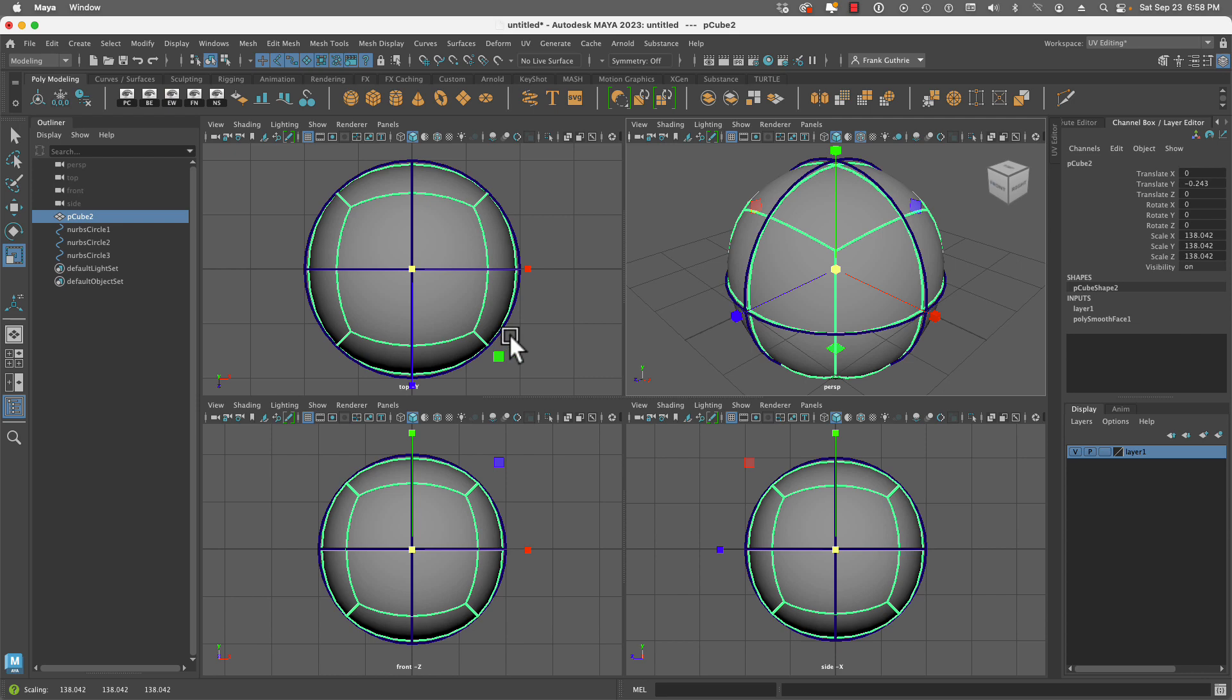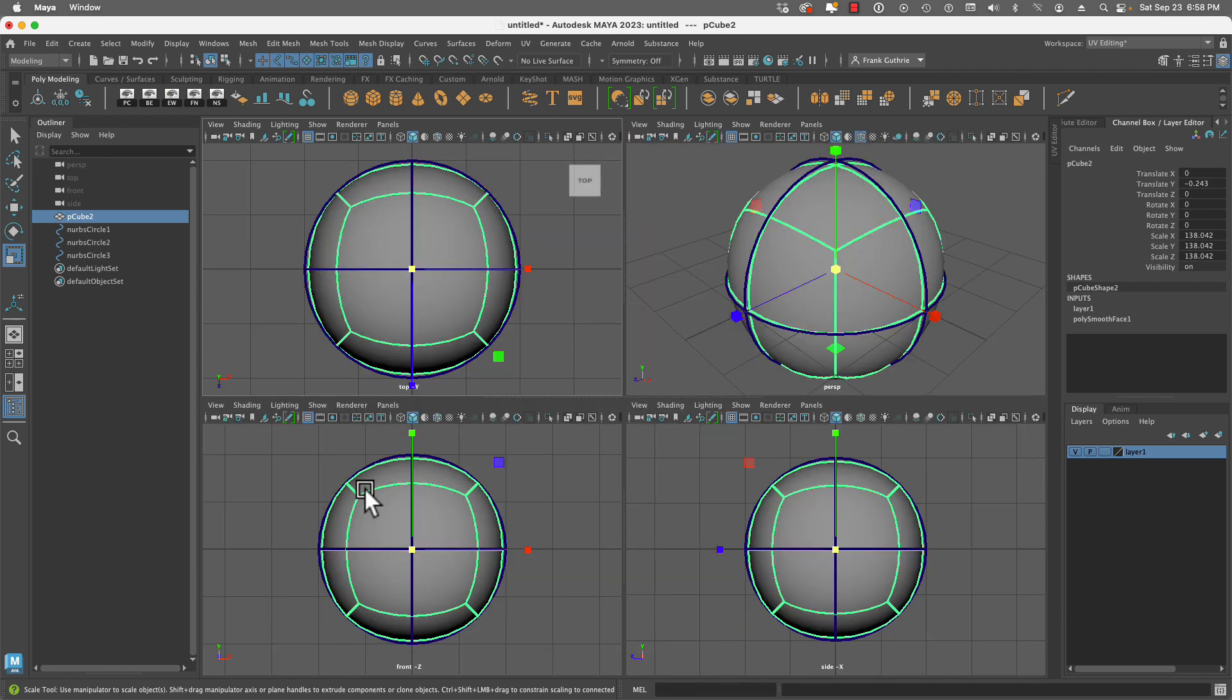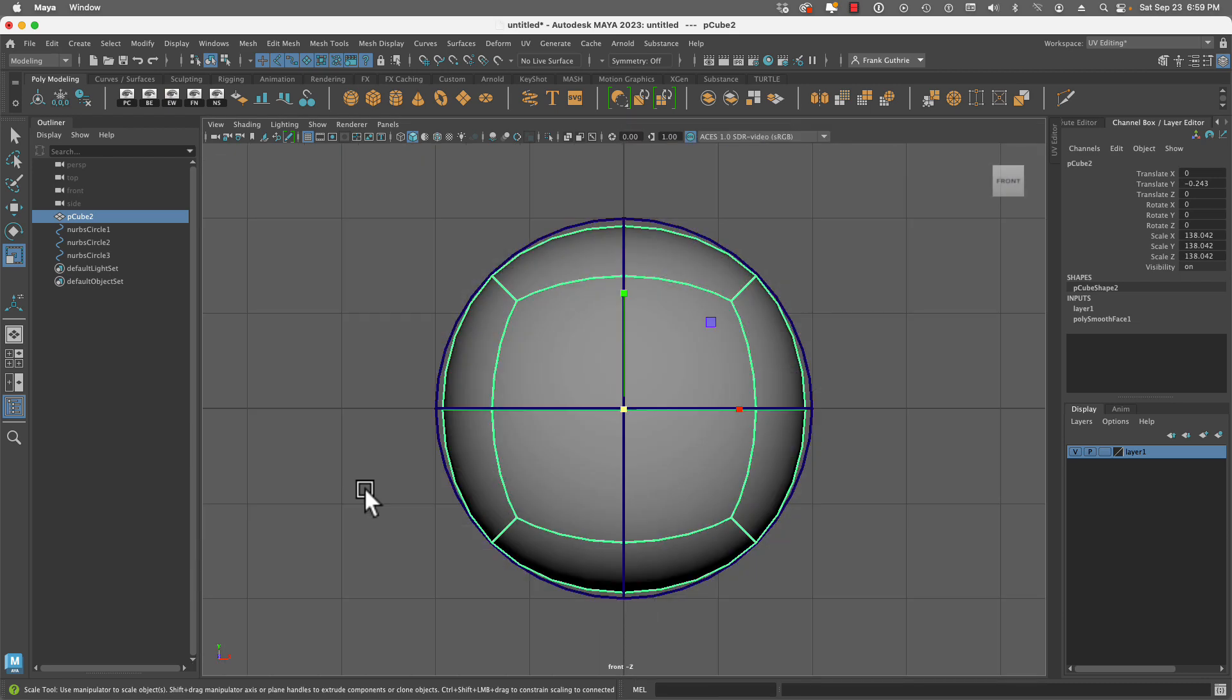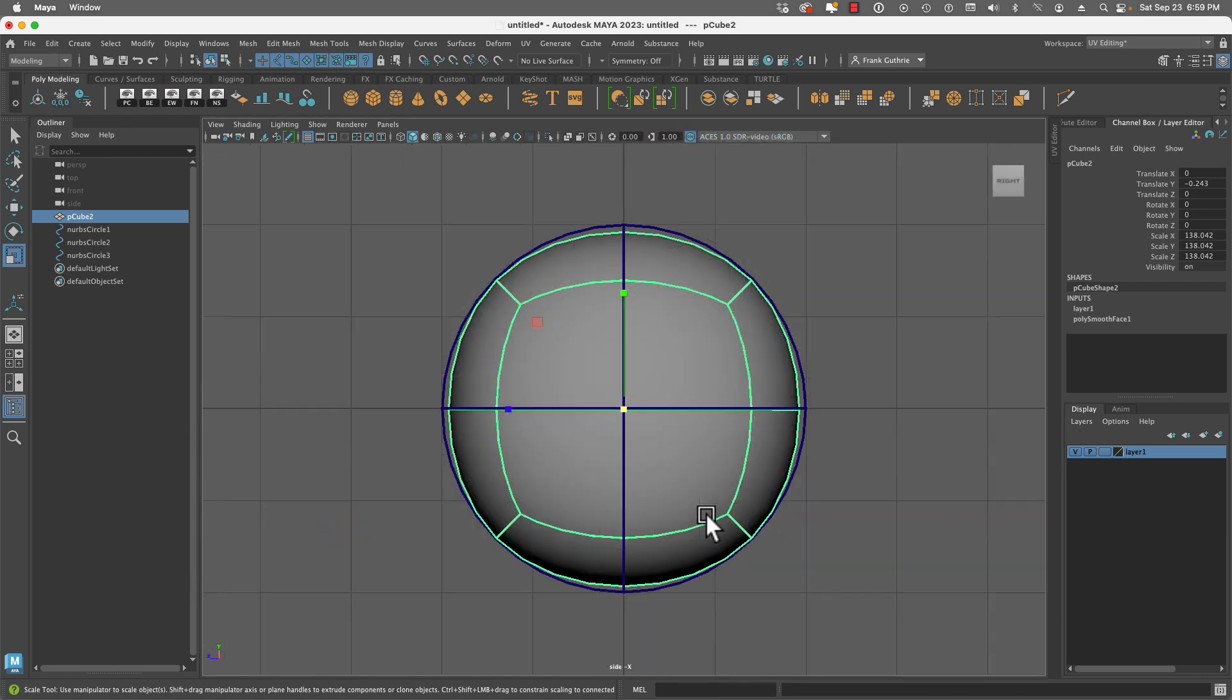If we look at the sphere created from the cube from all views - from the top view you'll notice this is a little bit square, and from the front the same thing, and from the side the same thing.